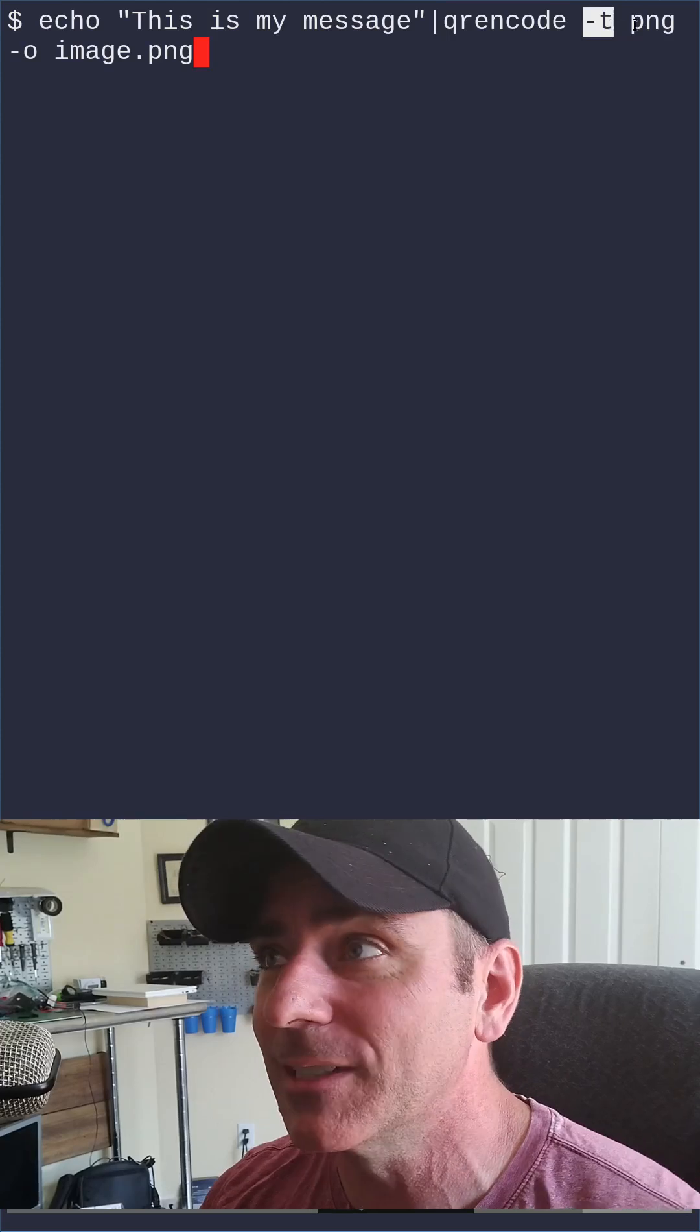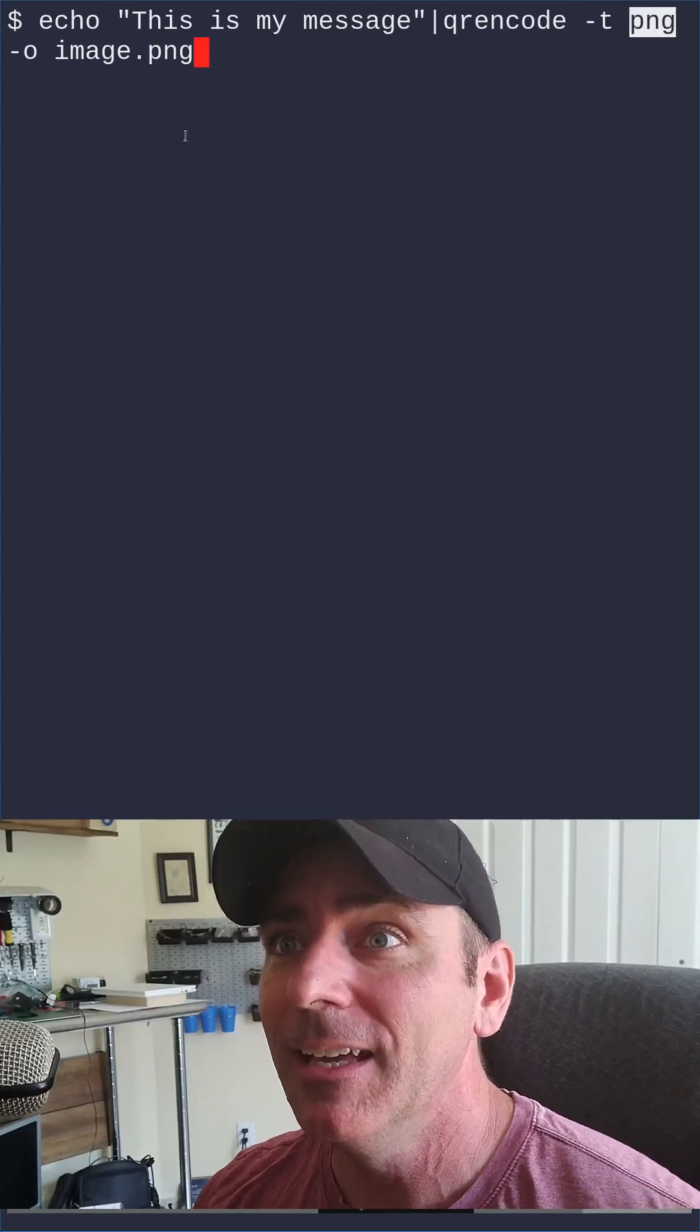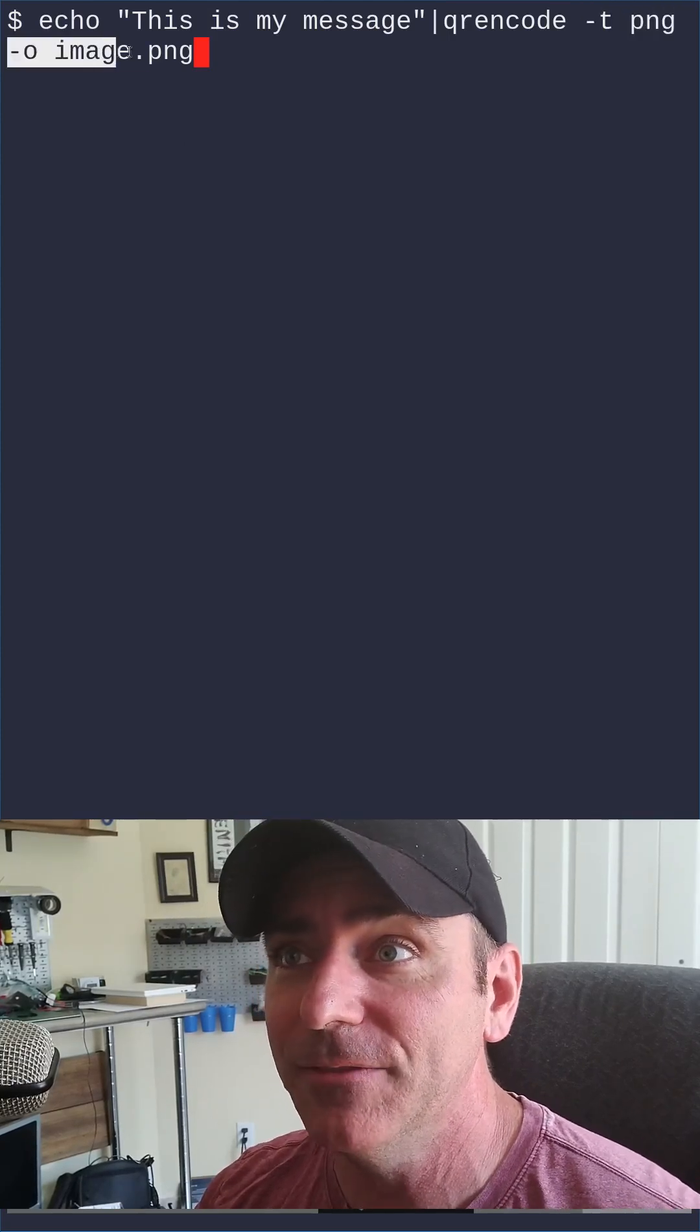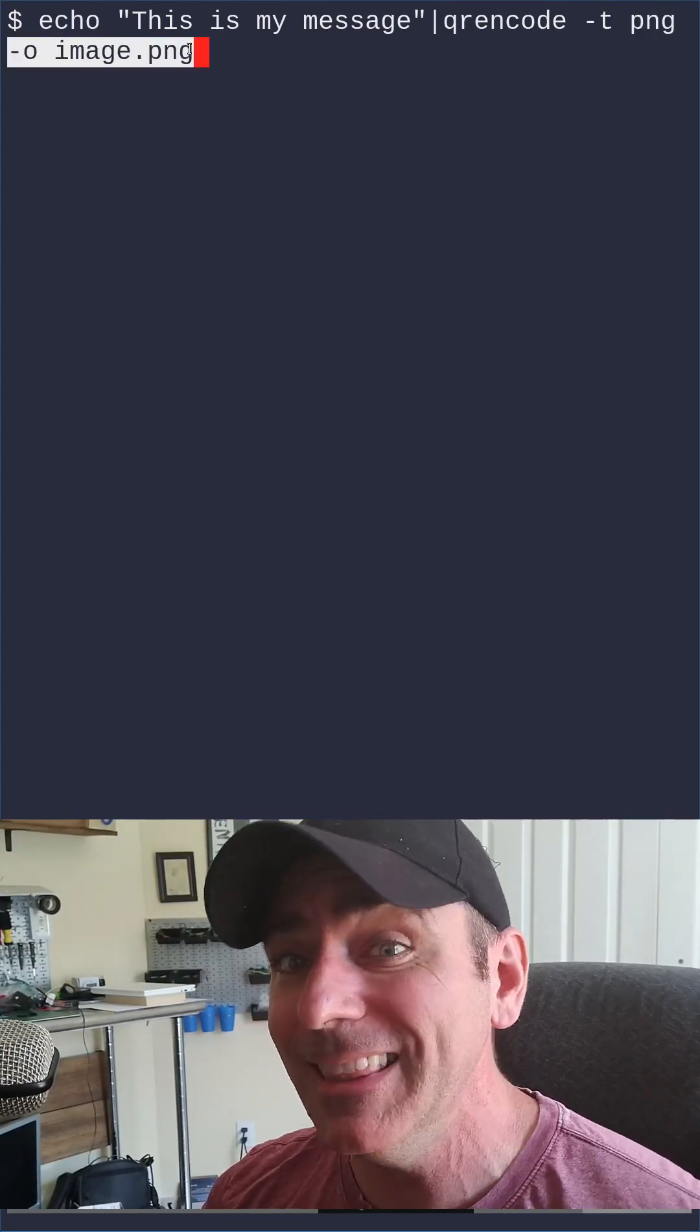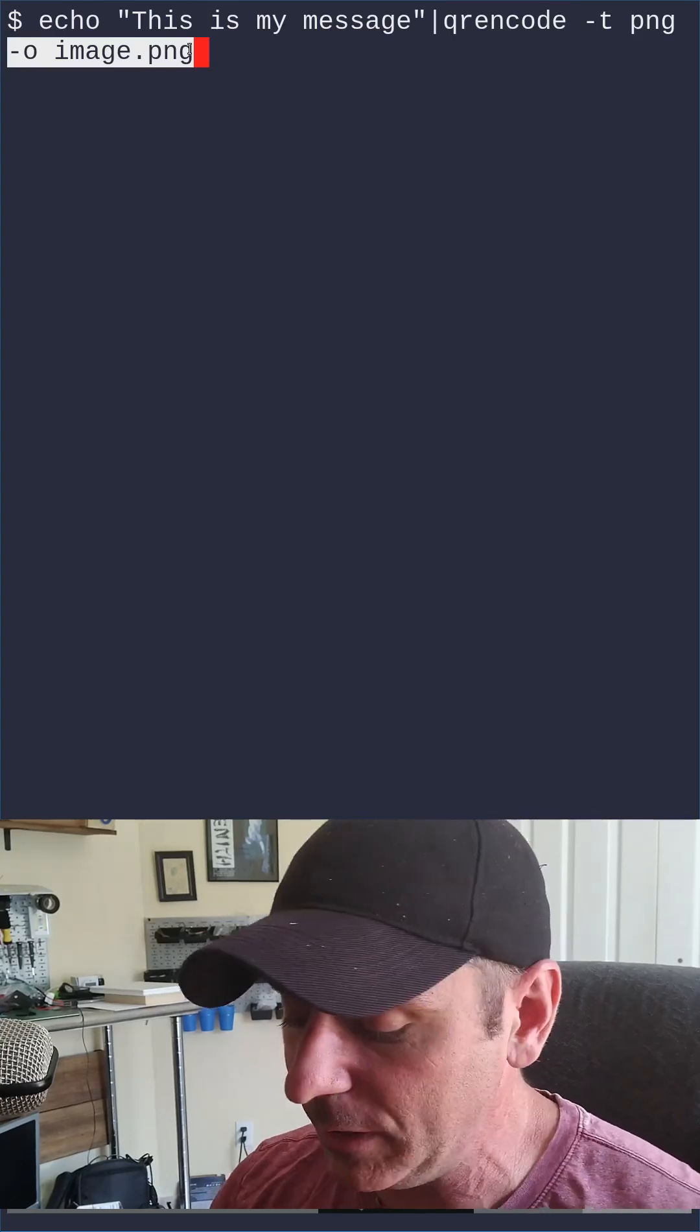Dash T for type, and we're saying PNG. Then we're giving it a filename, and that will generate an image that you can share or print.